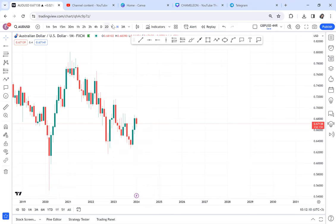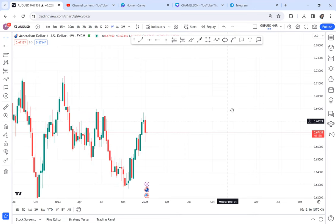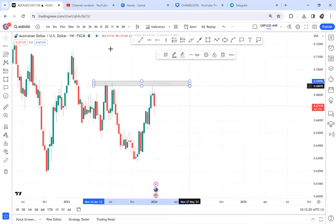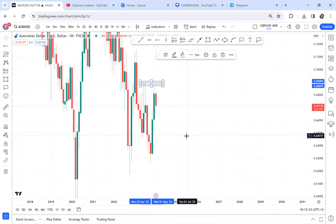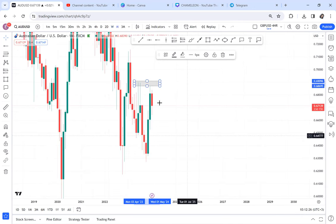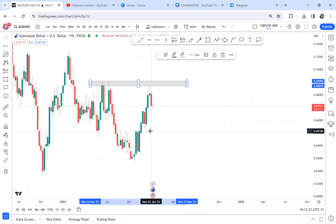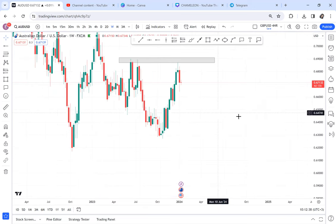Once you identify that the monthly chart cannot help you, you go to the weekly time frame. On the weekly time frame you're not going to look for a double top again, because we've already identified that the double top on monthly can't help us and it's still visible on the weekly — so avoid looking for a double top or double bottom there.